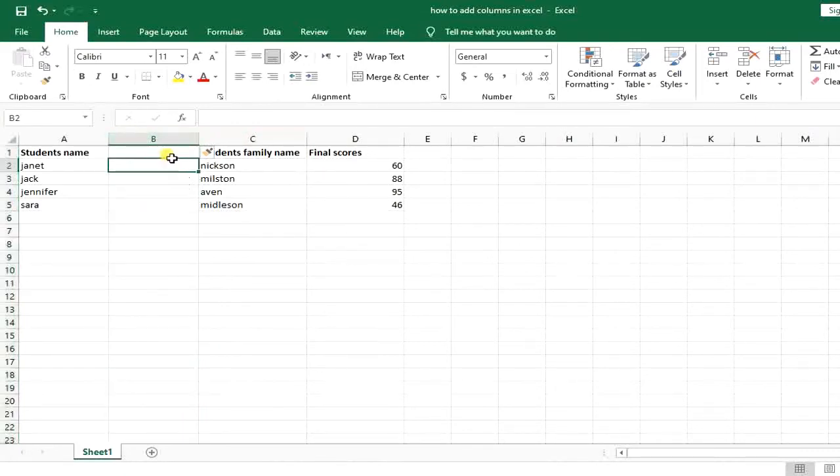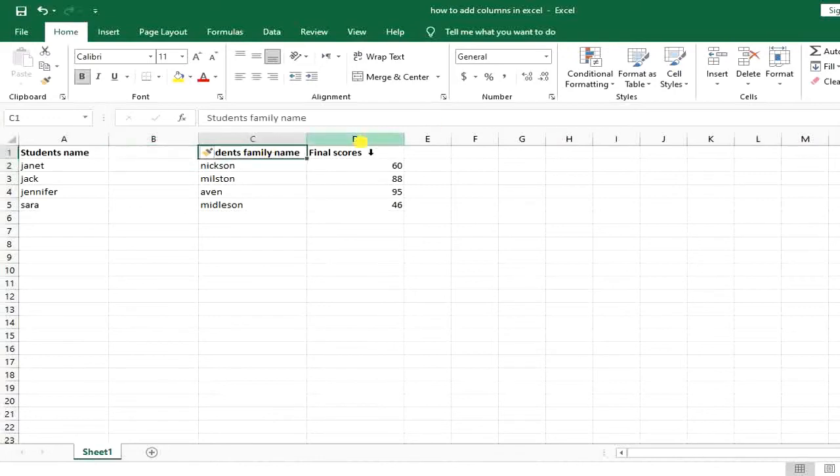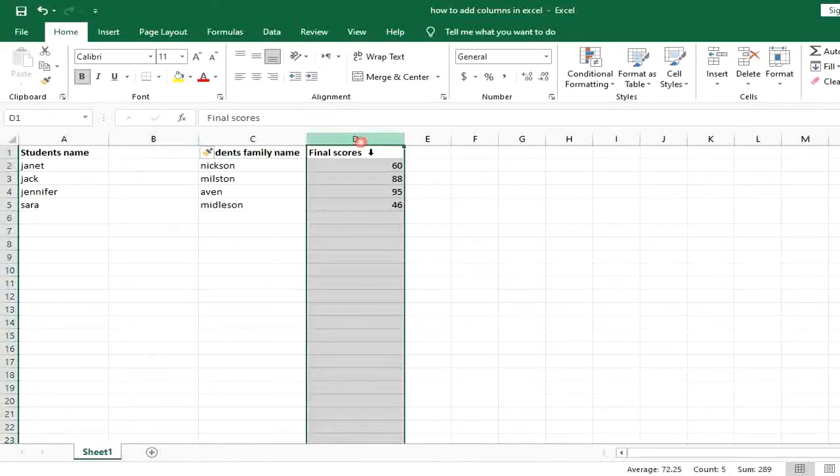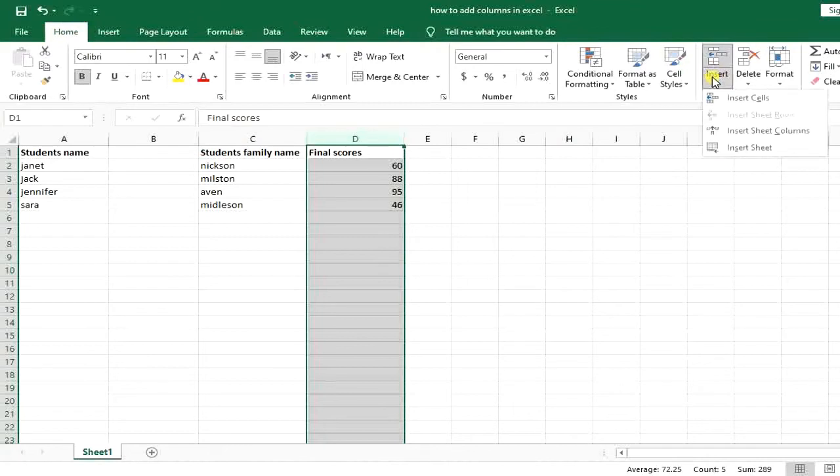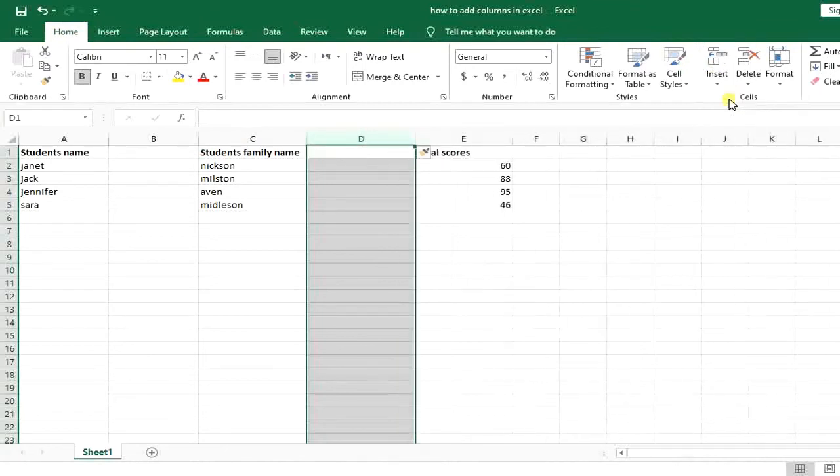Now the second way is I again select all the cells in the column, go to Home tab and here I go to insert section and I click on insert cells.